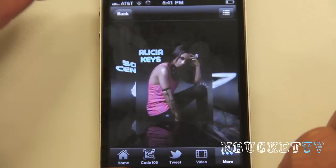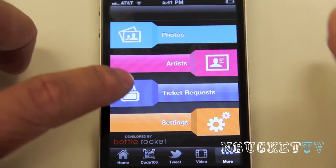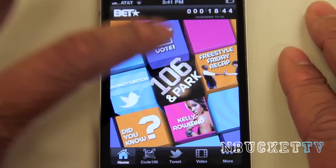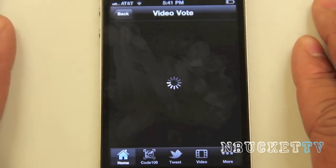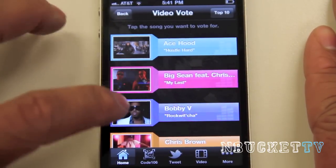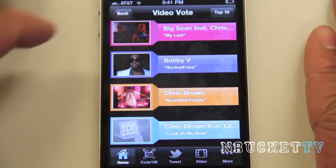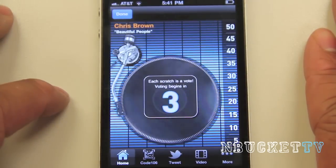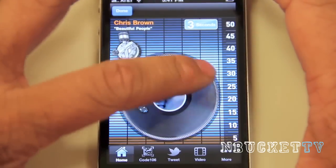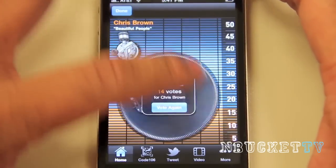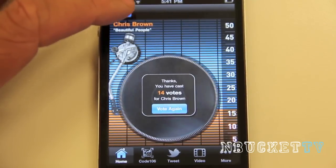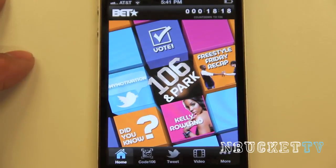There's a subscribe button to have information about the artist sent to you. Going back, there's Ticket Request if you want to request tickets for the show, and Settings. You can also hit the vote button to vote for your favorite artist. For example, selecting Chris Brown — each scratch is a vote, you've got five seconds — and that's how you vote for your video to be played on 106 and Park.